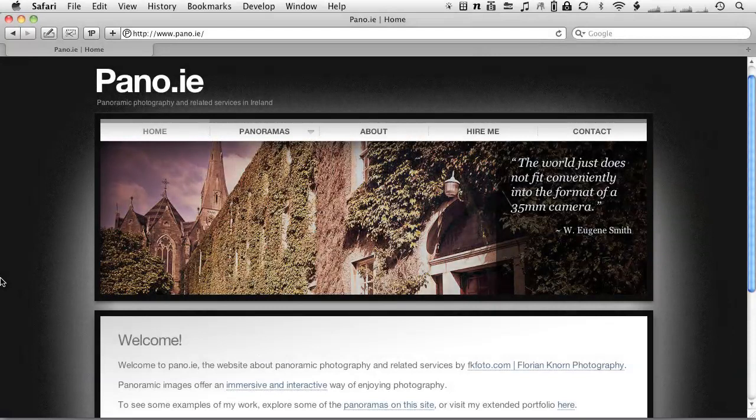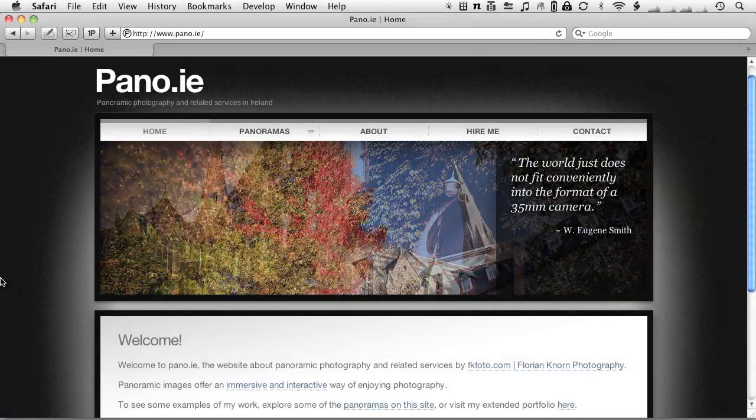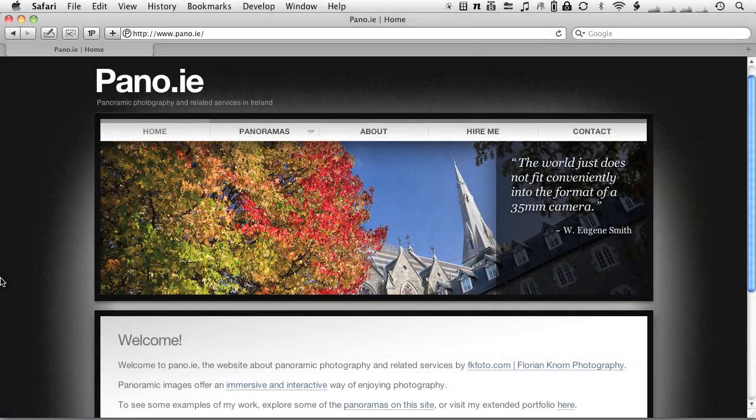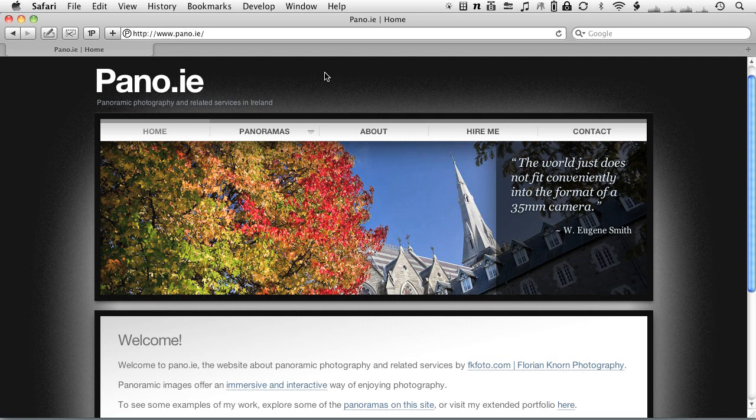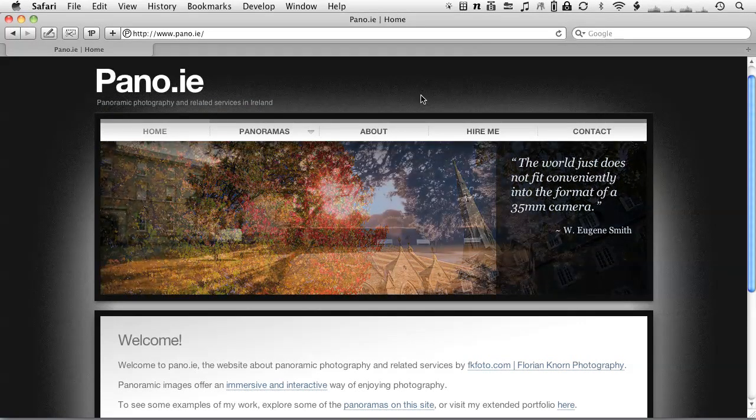Hello and welcome to part 4 of my little panoramic photography tutorial series. My name is Florian and I run the website pano.ie, which you are very welcome to visit.